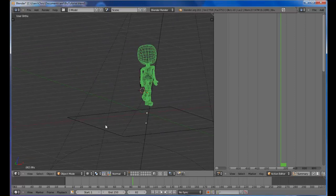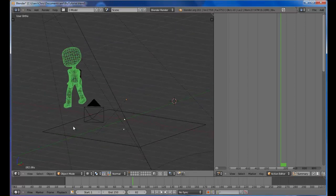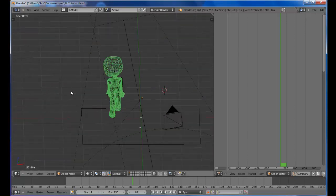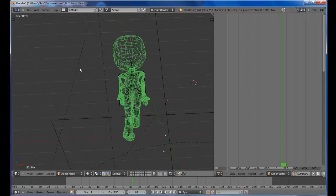So there you have it. Simple tutorial on how to match motion capture with mesh. See ya.